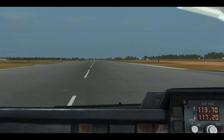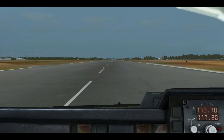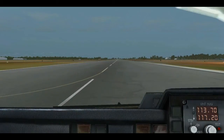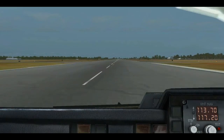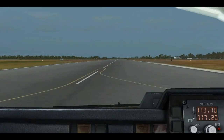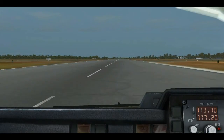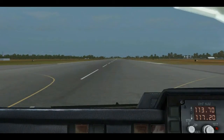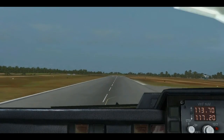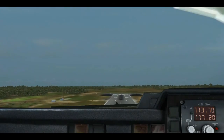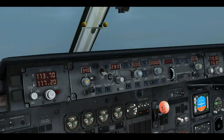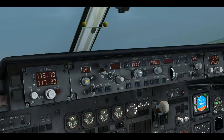And we are ready to roll. Darwin traffic, QantasLink 540, lined up and rolling. We have reached 80 knots. V1. Rotate speed. Positive rate of climb — gear up. V2. Autopilot engage. LNAV engage and VNAV engage.